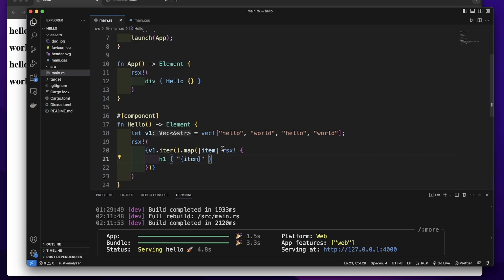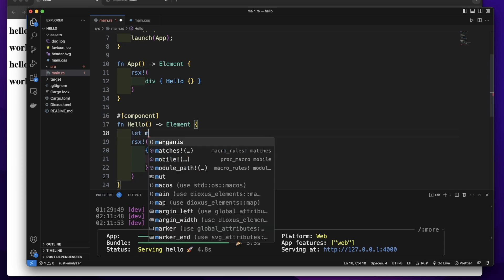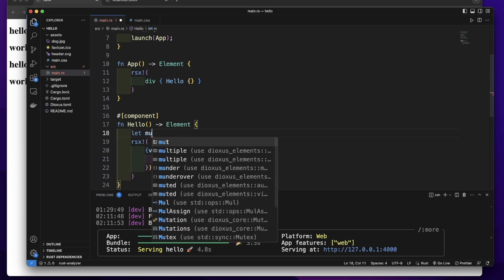Let's get the input value from user. Let's remove this vector. Let's create a state to store the user input value. So let's create a mutable variable.